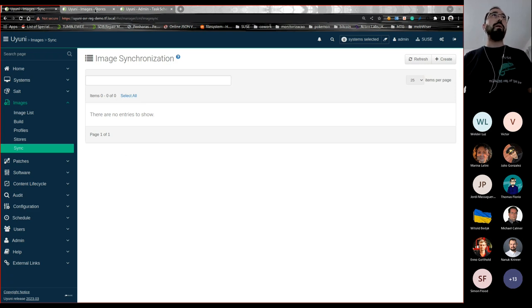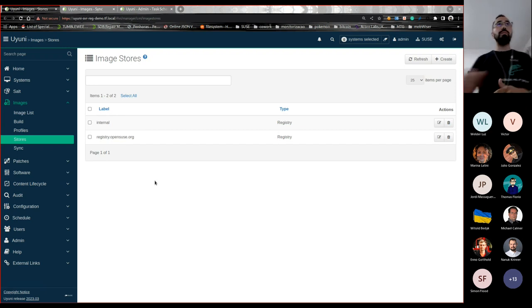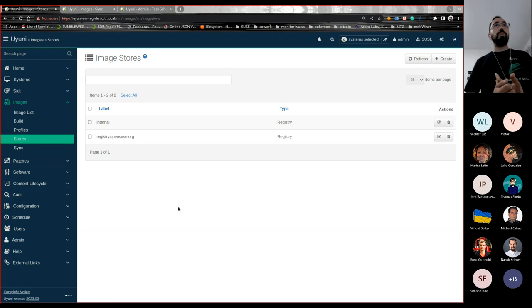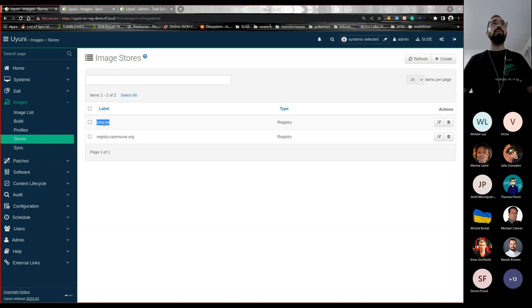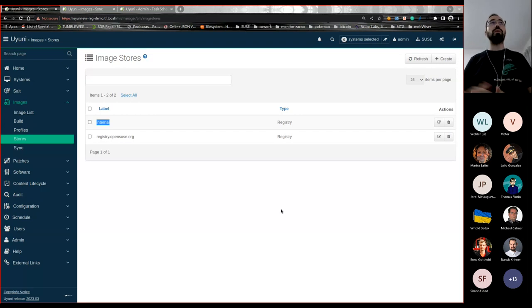Here is what I have in my Uyuni server: two registries in the store tab. One of them is registry.opensuse.org from where I want to download images. The other one is an internal registry configured manually. We also have a Salt formula with forms developed by Michelle Calmer a couple of hack weeks ago that allows you to easily configure a registry on a machine.